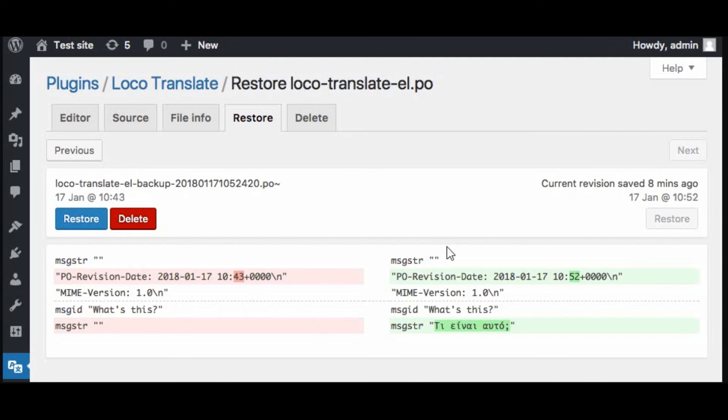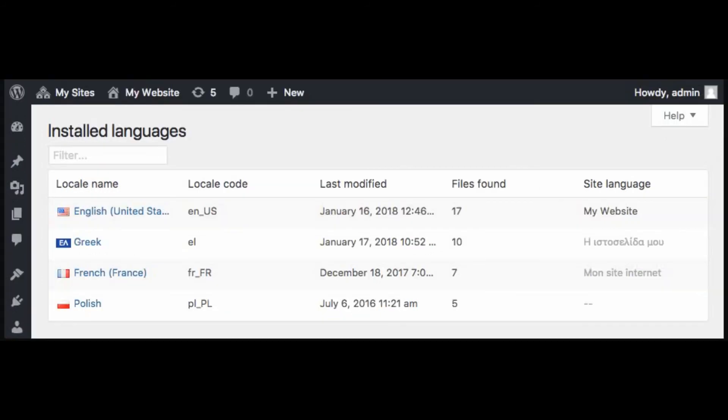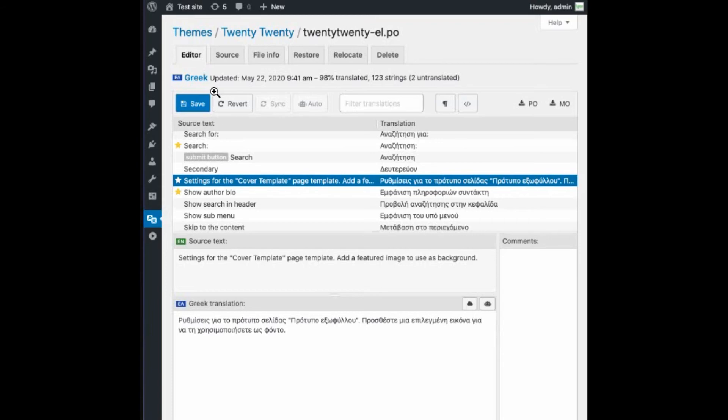into your local language. The tool does not have a language switcher, which means it does not translate your site into multiple languages. With its PO editor, you can translate the content string by string. The plugin is totally free.